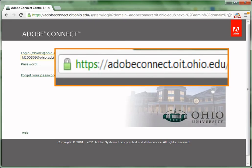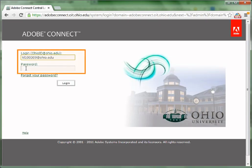So to create an Adobe Connect meeting, type in the address on your browser address bar. Type in your Ohio email address and password to log in. Be sure to include the at Ohio.edu. Use the full email address.